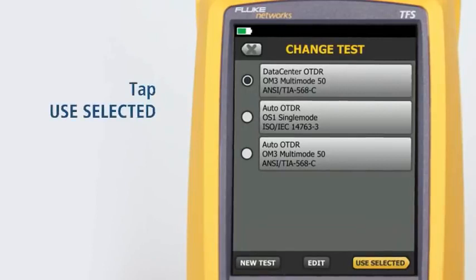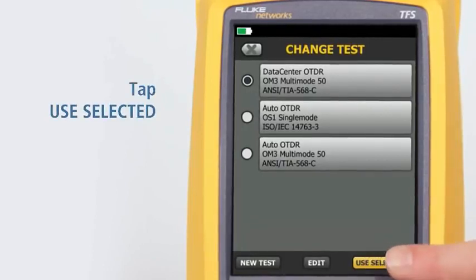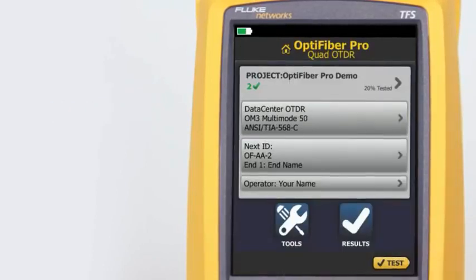Tap Use Selected. We're now ready to run the test. Tap Test.